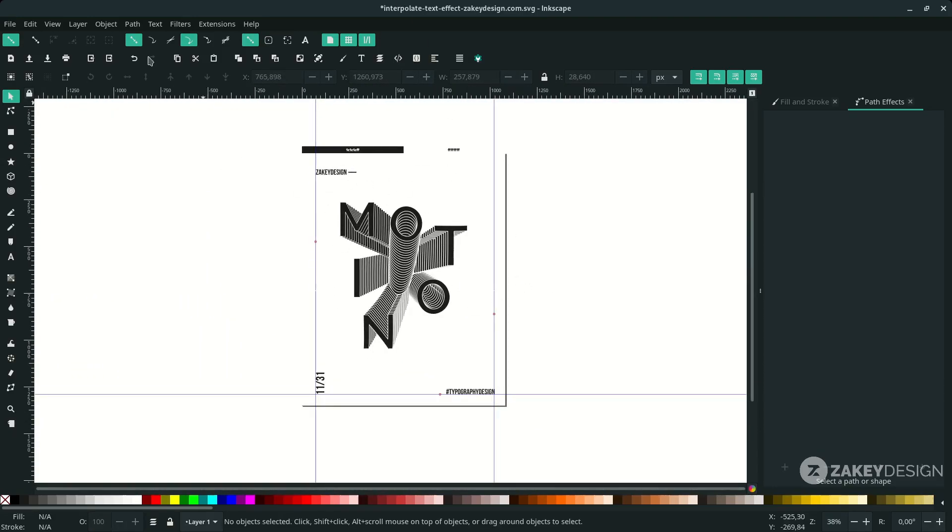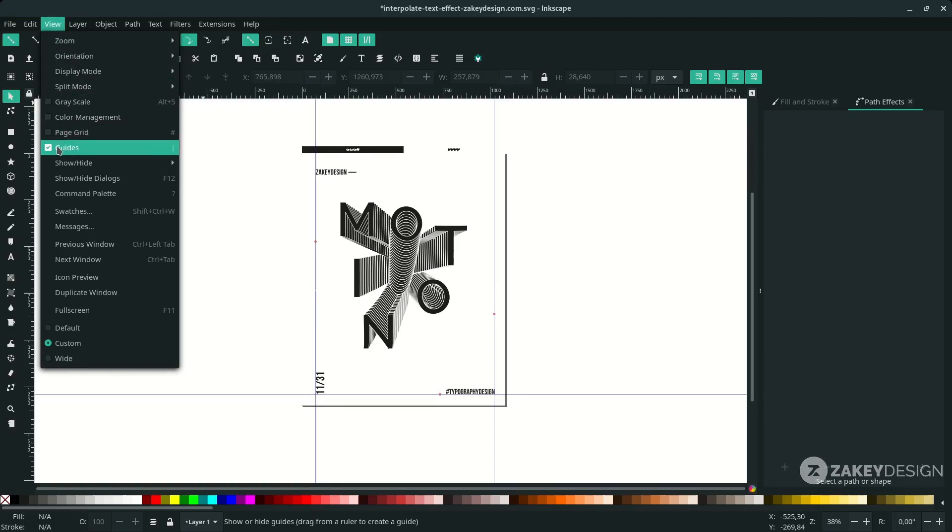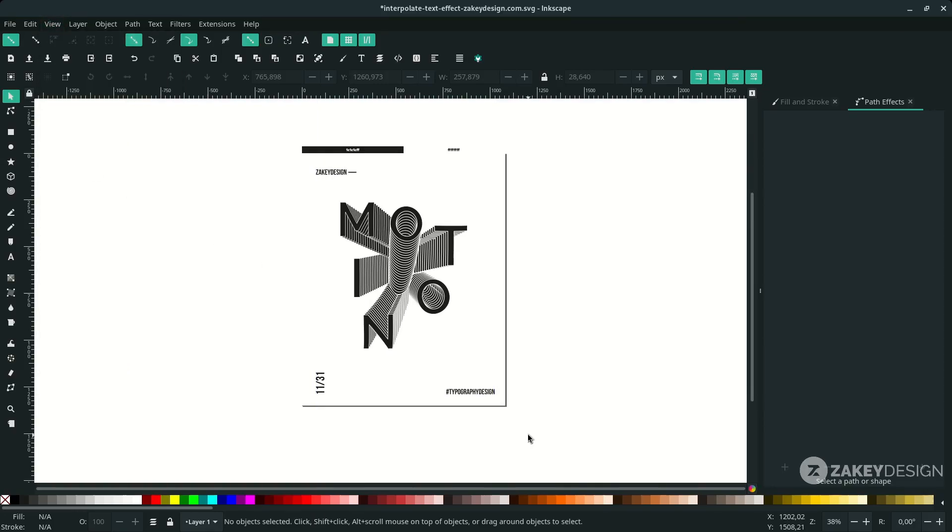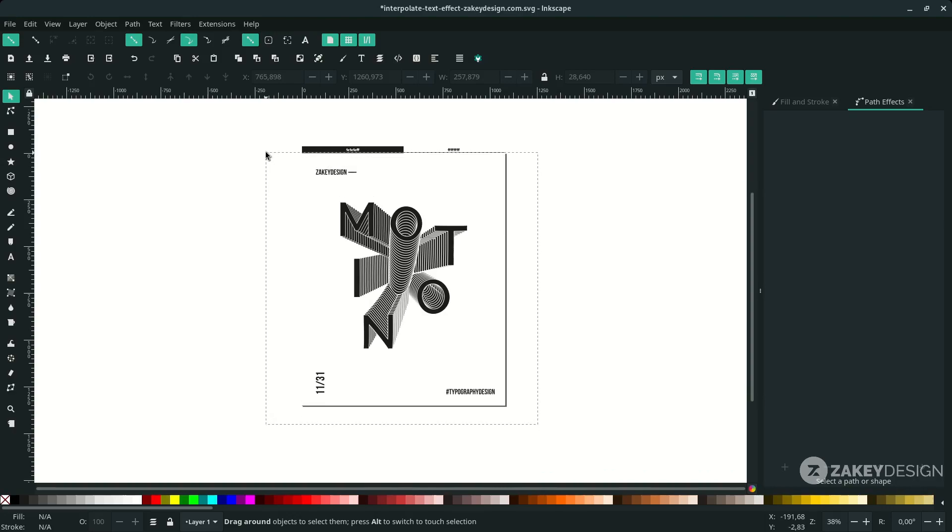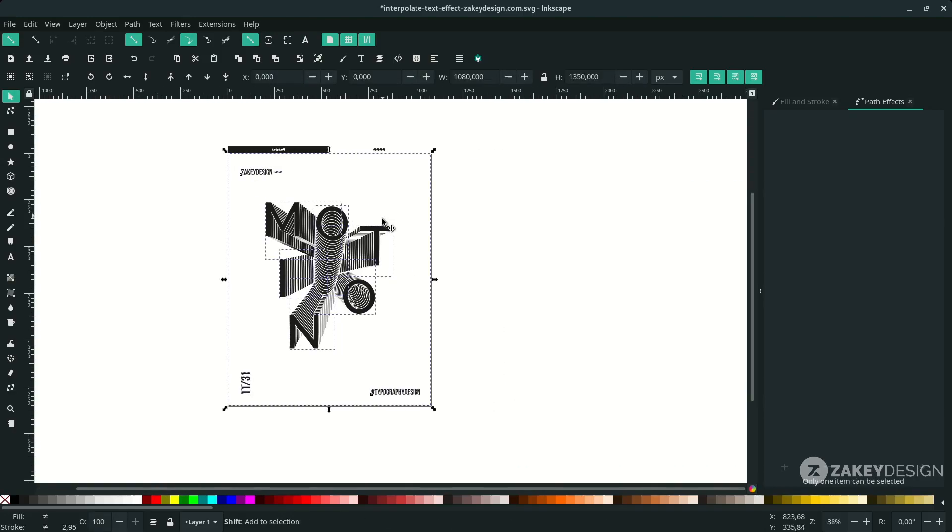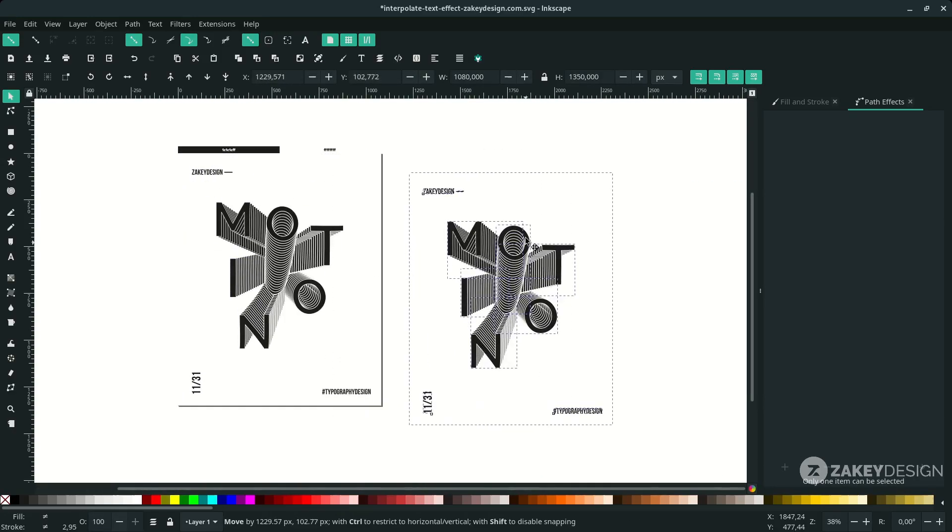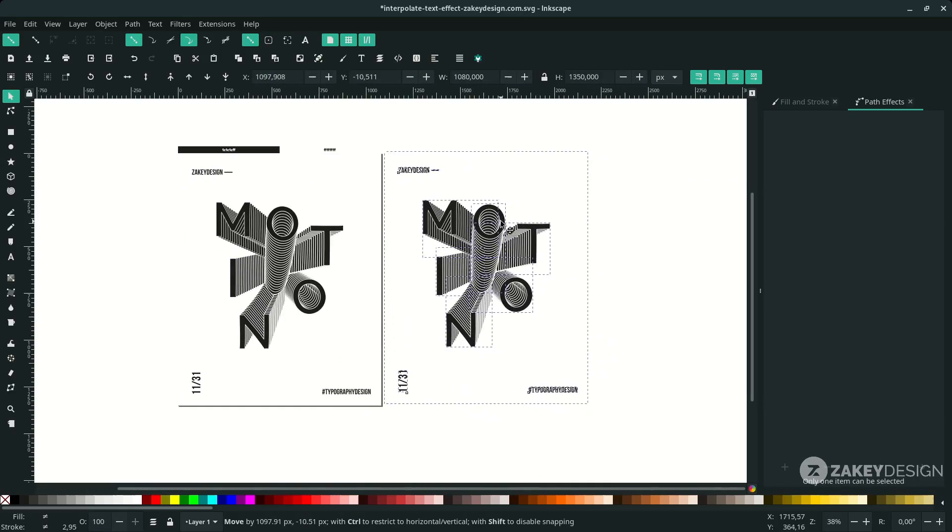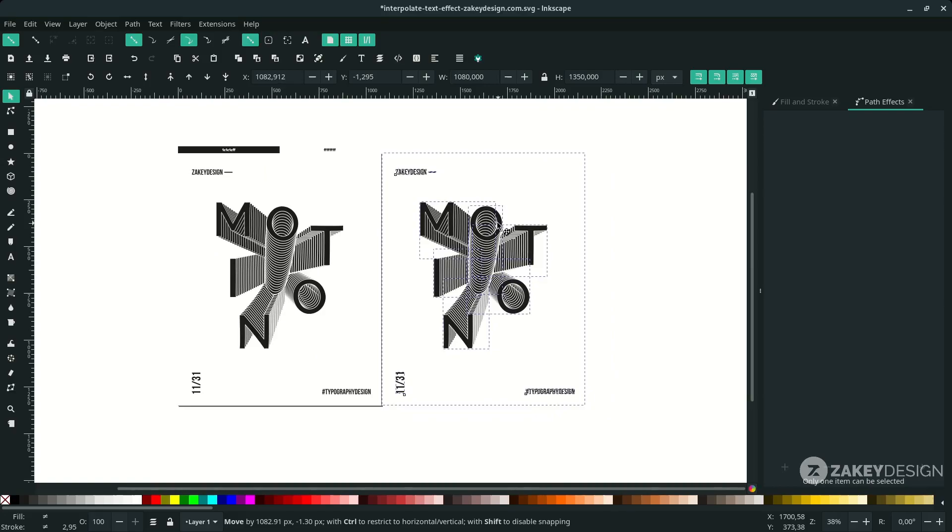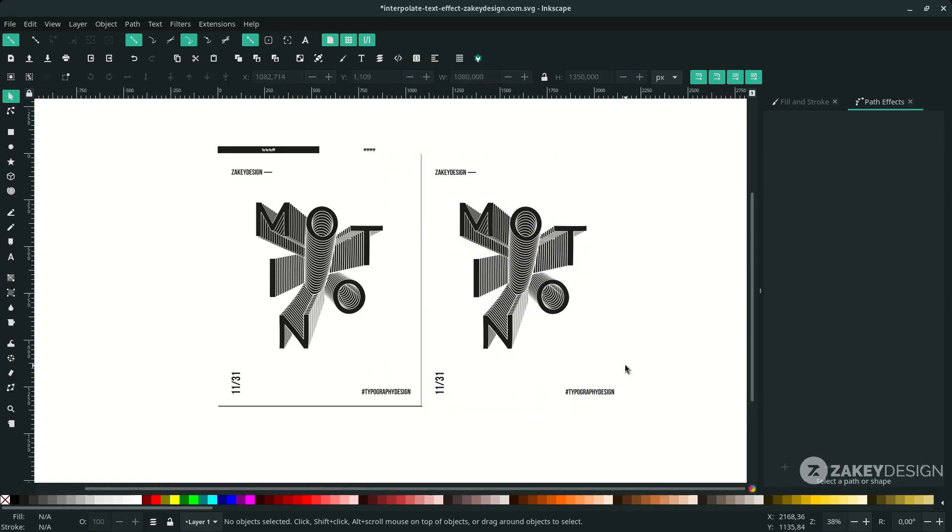Alright, remove these guides. We're going to View and uncheck this guide. We can add another version, so I'm going to duplicate this. Press Ctrl+D and place it here. Let's change the color to the upper side.